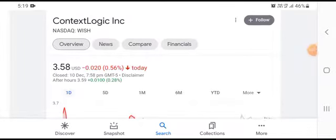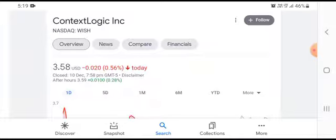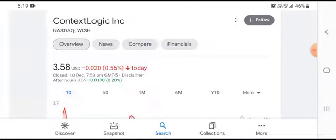Hello everybody, welcome back to my YouTube channel. Today's video is going to focus on Context Logic stock. It was one of the stocks that we covered in our recent video, and as it was last in terms of revenue, we thought let's have a look at them first. After having done the analysis, we found them to be an interesting company with lots of interesting plans for the future.